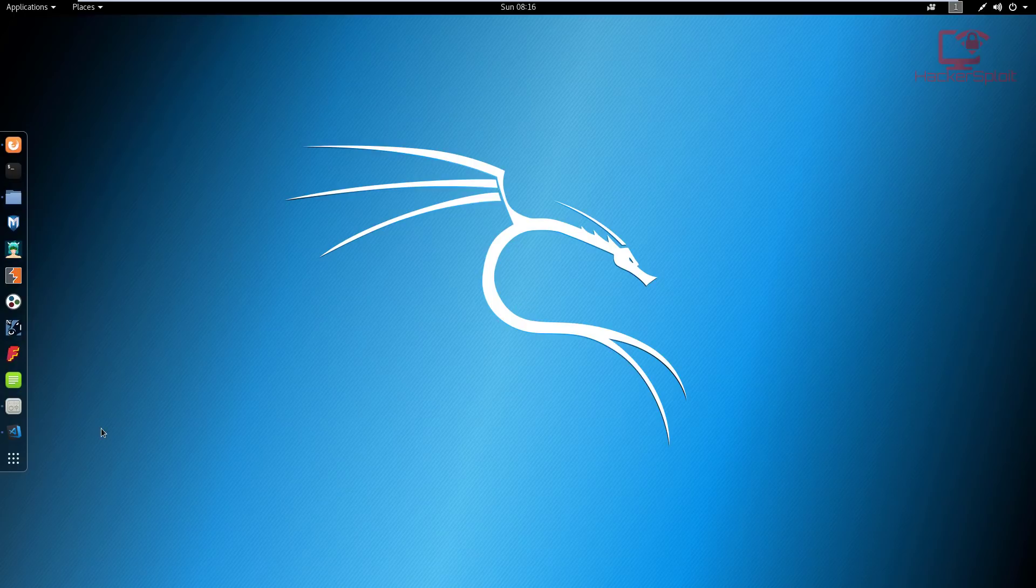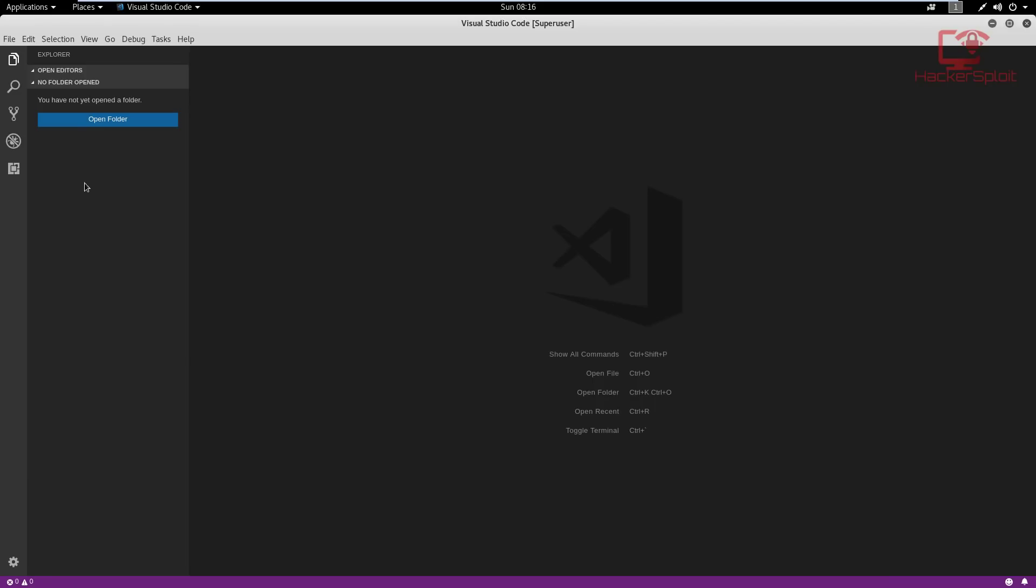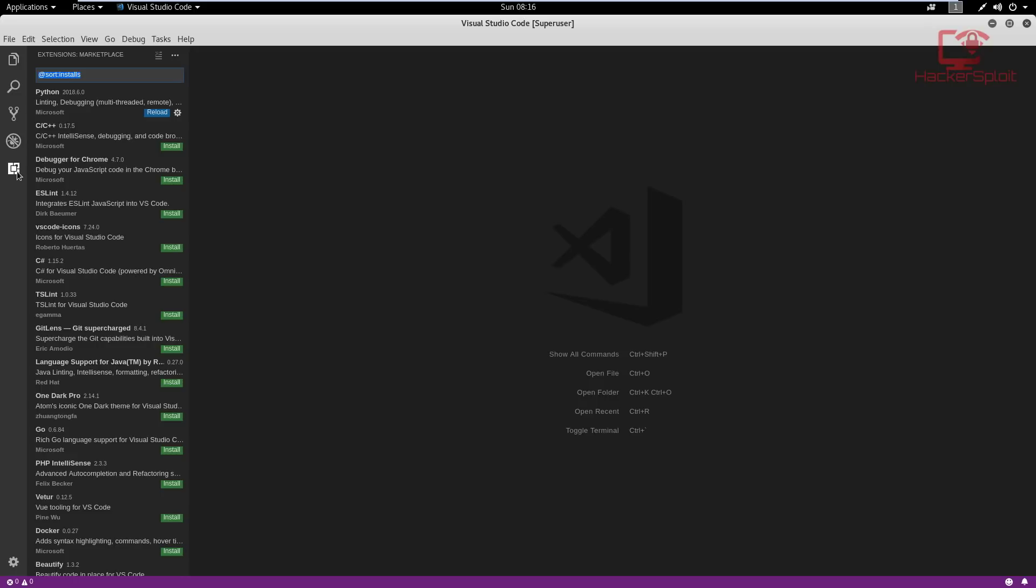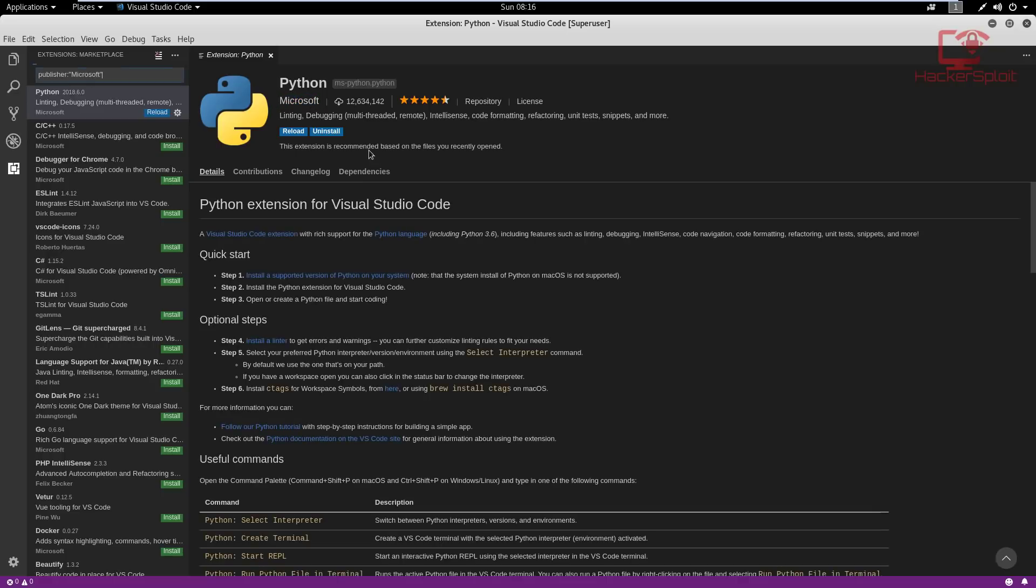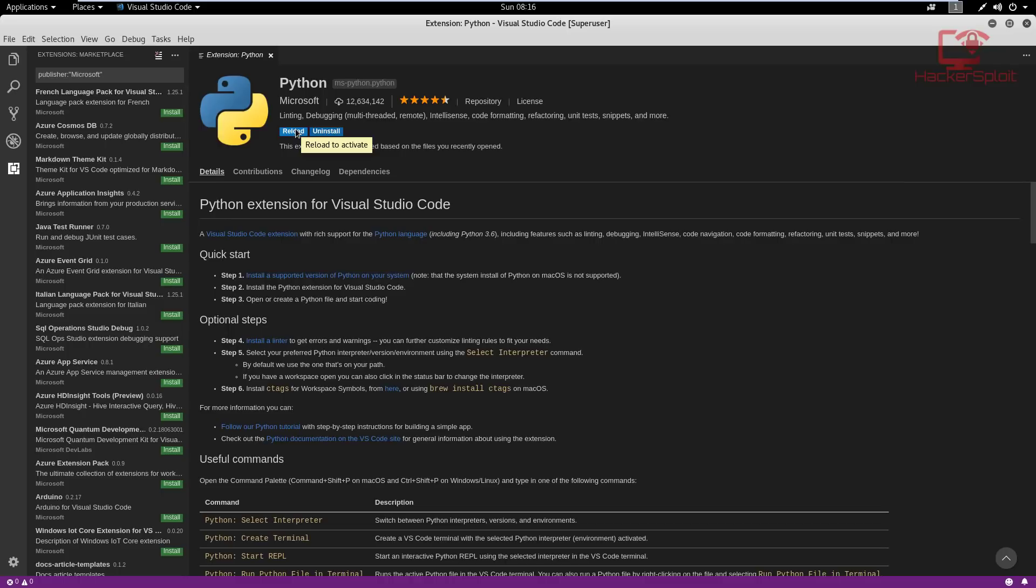And once you have it installed, you now need to install the Python extension, which you can find here in the extension section, and it's going to be the first one or if you don't get it, just search for Python. Now during the course, I'll be telling you to install the other ones that I like that are not really specific for Python, but will make your development environment really better. So just click on Python, it is developed by Microsoft. So you can install it. And you can then need to reload your device, your environment. So I'm going to do that as well.